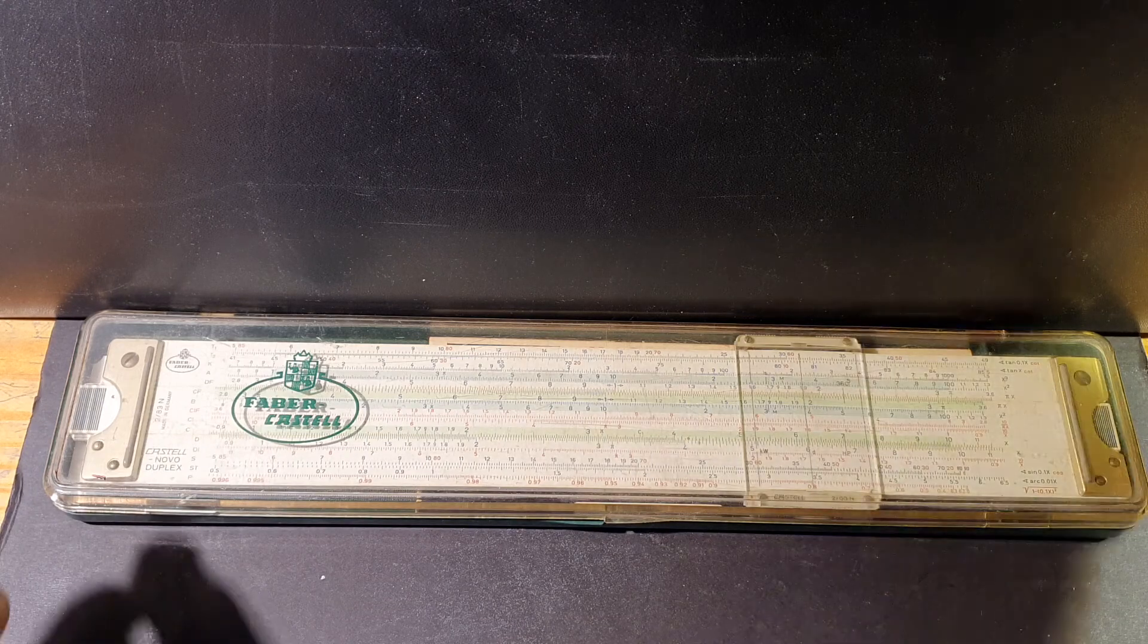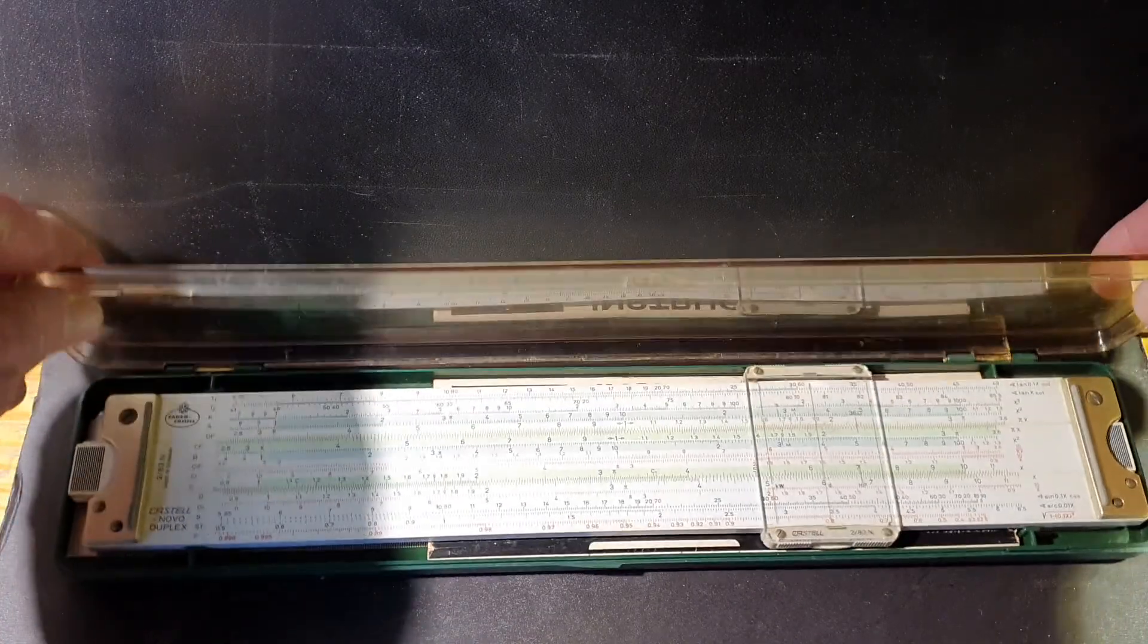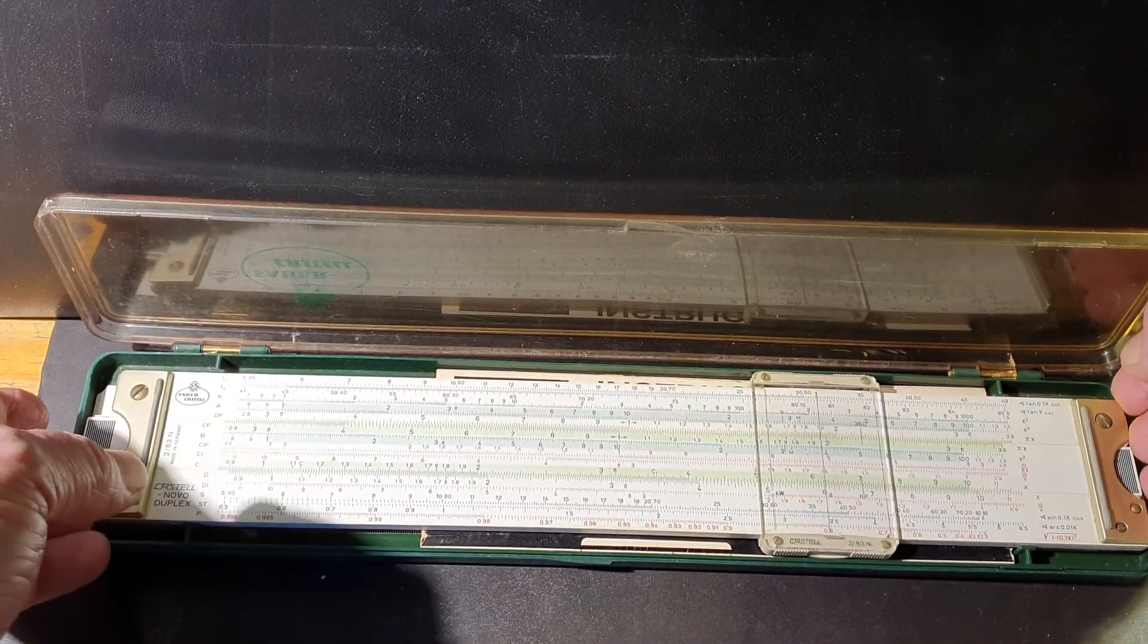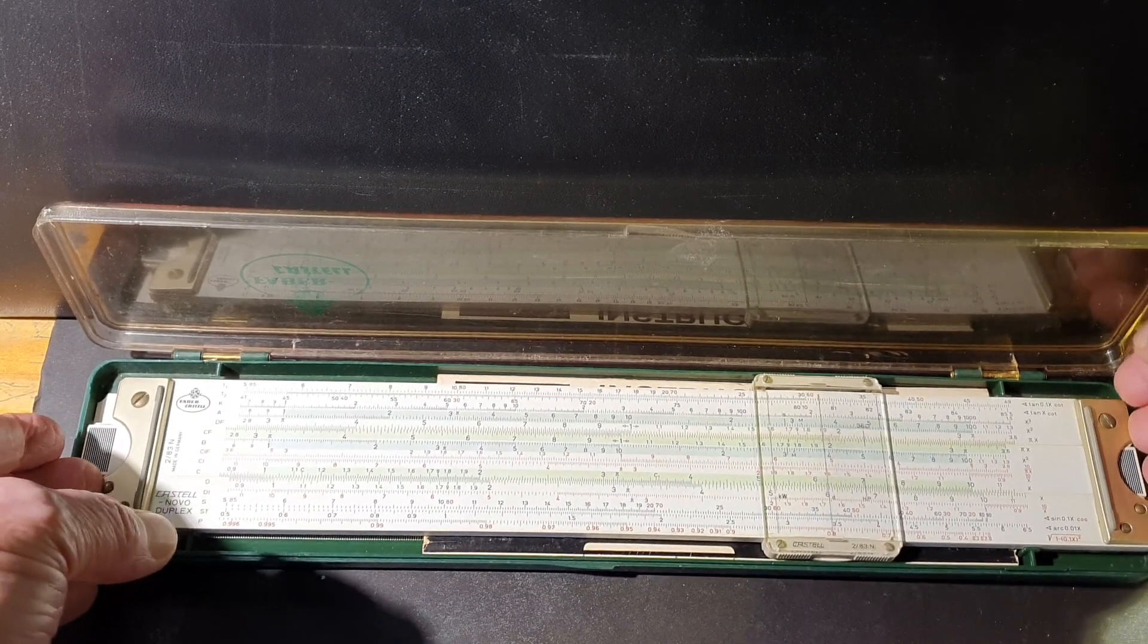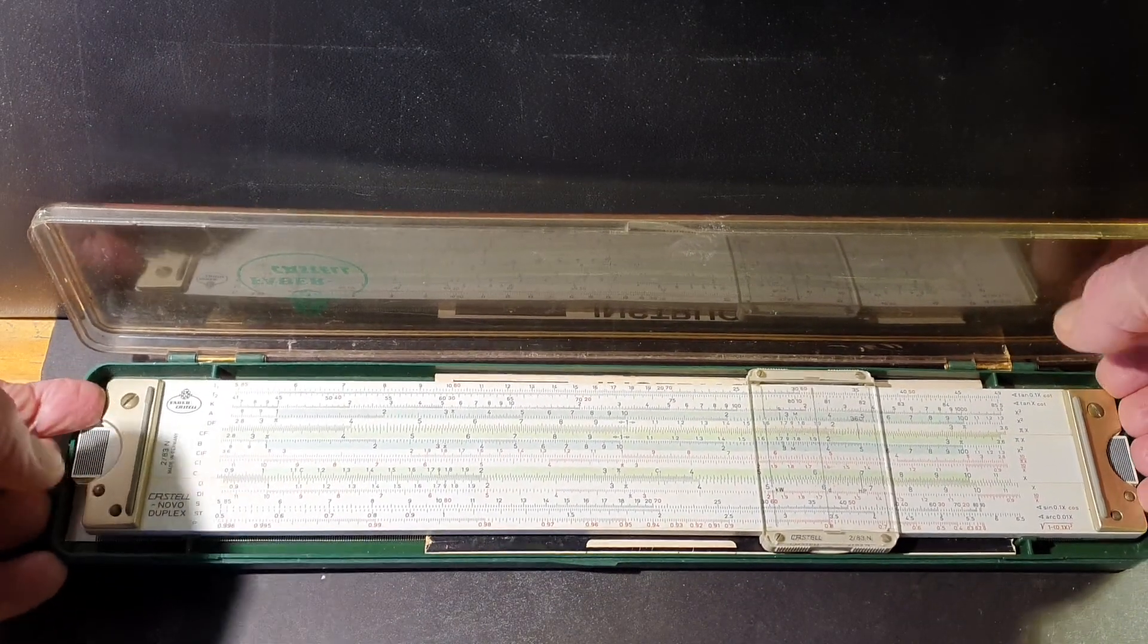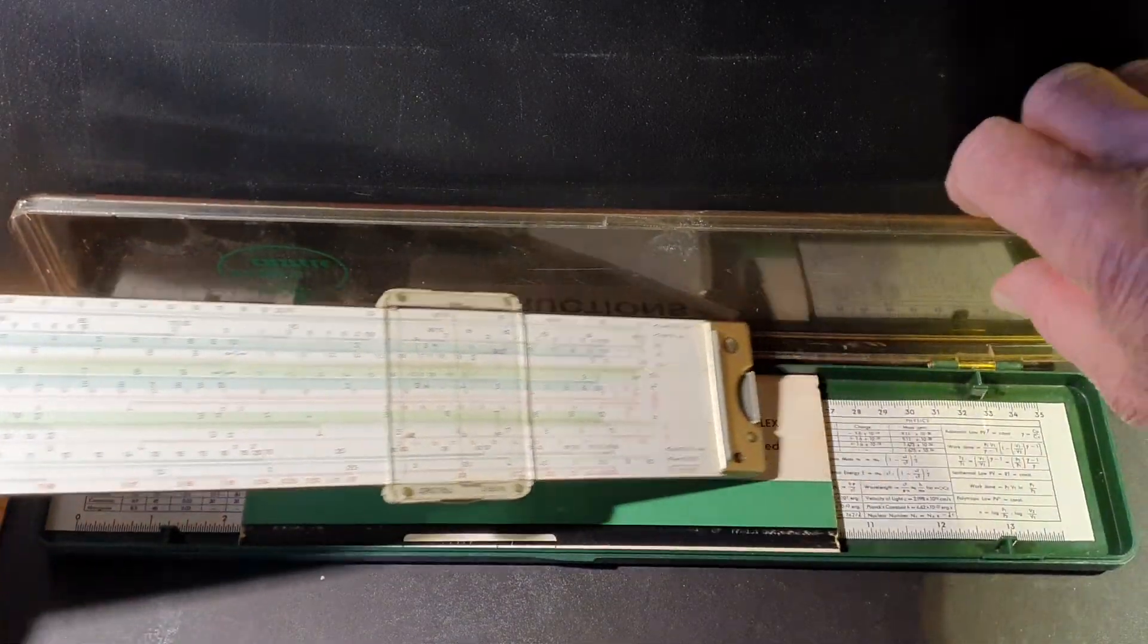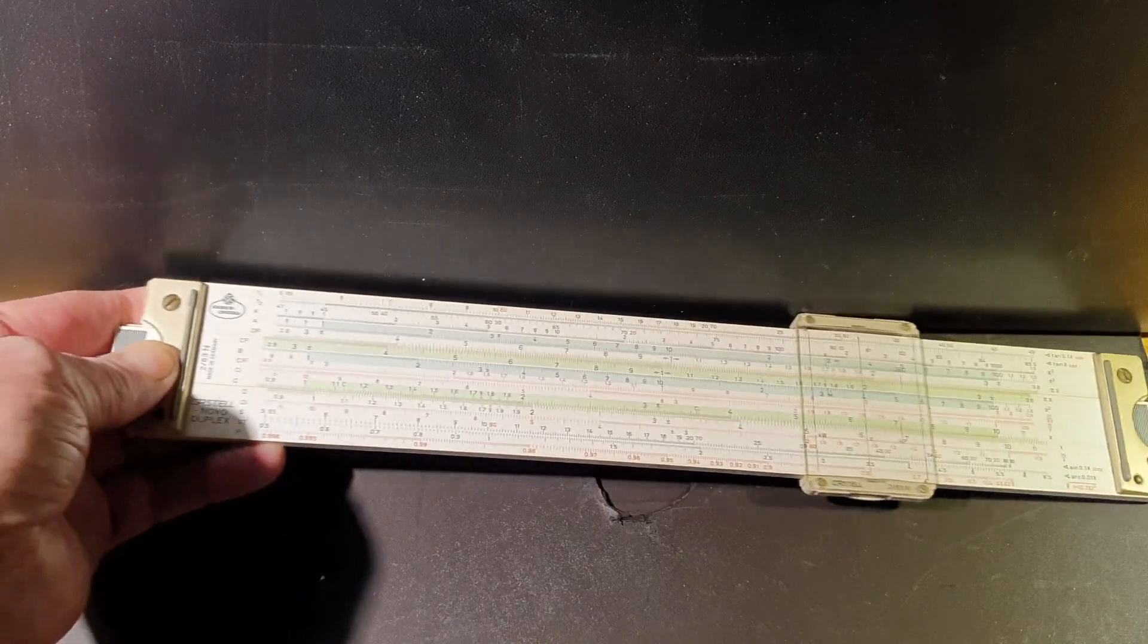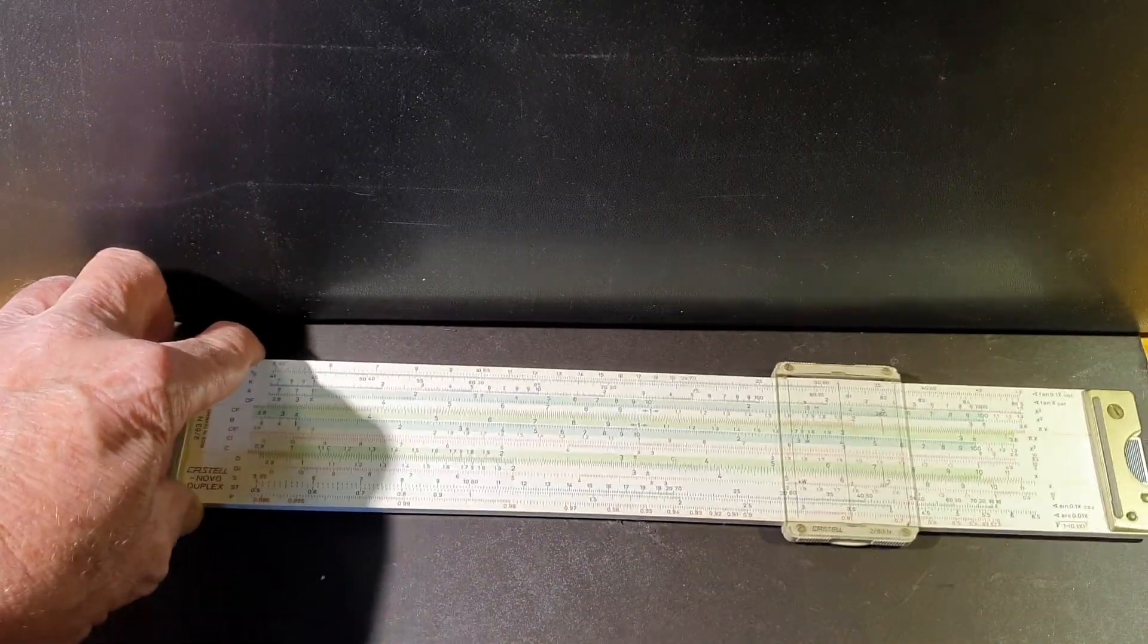This particular one comes in a very well-packed box fit case because it was actually a very expensive instrument in its day, and the case was there to protect it.